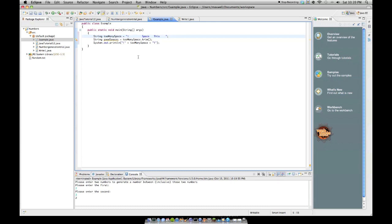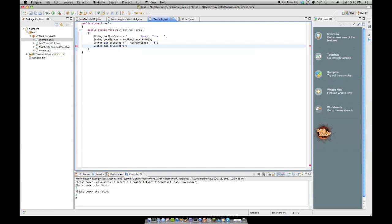And so then we're going to do system dot println, and then we're going to do the same thing, plus, but instead we're going to do good spaces, the second string we created, plus. Oops, that's not an I, why did I type an I? Okay, let me change this real quick.